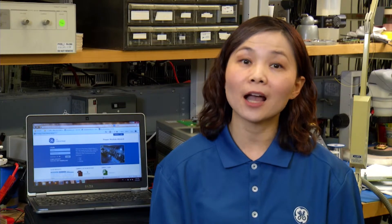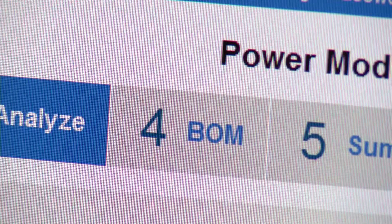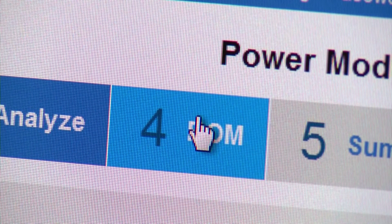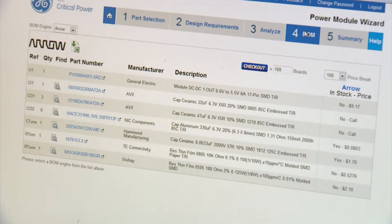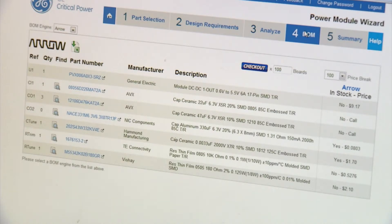When simulation results are within the desired range, you can generate a bill of materials with estimated pricing and you are ready to start production.